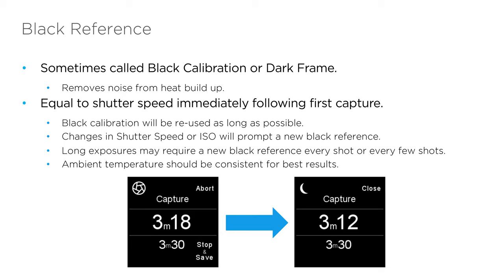As the black reference takes the same amount of time as the initial capture, this can sometimes hinder your shooting experience. In the iQ4, you have the option to create a new black reference for every image or use a pre-recorded one in the digital back.